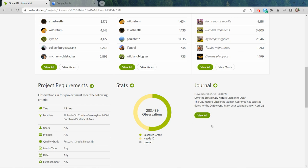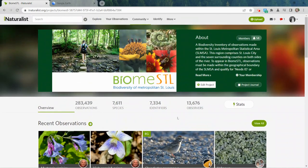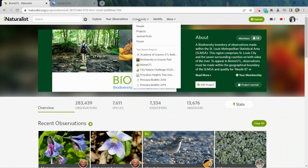There is a journal associated with the project where you can post updates and communicate with your users. It's important to note that in addition to being an incredible database, iNaturalist is also a social media platform, so if you are working with students under the age of 13 you'll want to keep COPPA laws in mind and take steps to make sure you have permission for students to be on the platform.